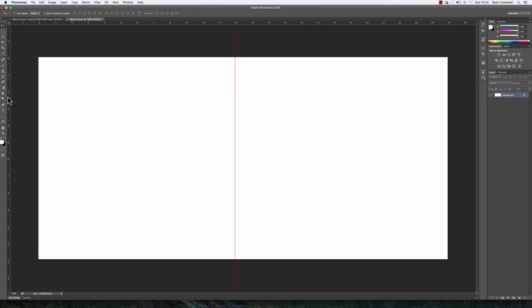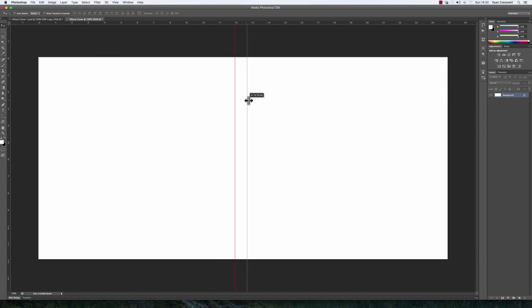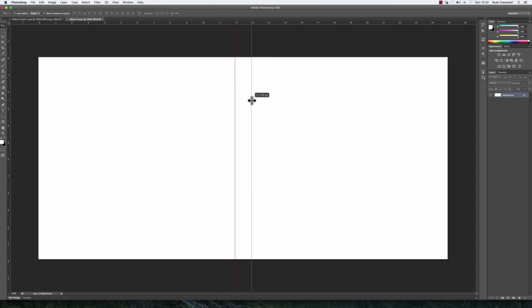Now, click on the ruler again and drag across, this time to 13 because I want the spine to be one centimeter wide. There we have it. That's how you set up your document.